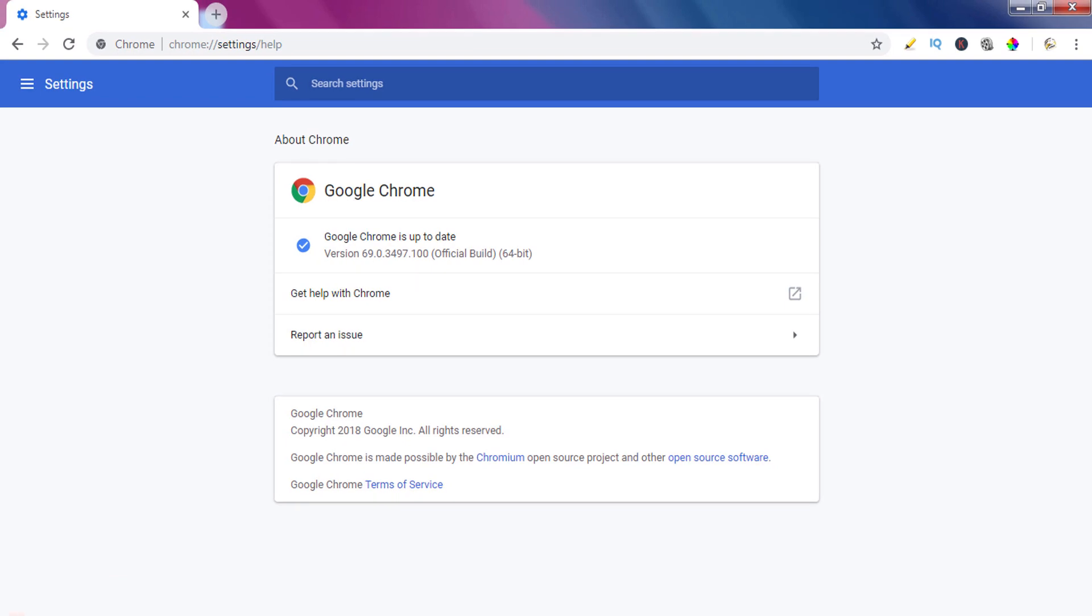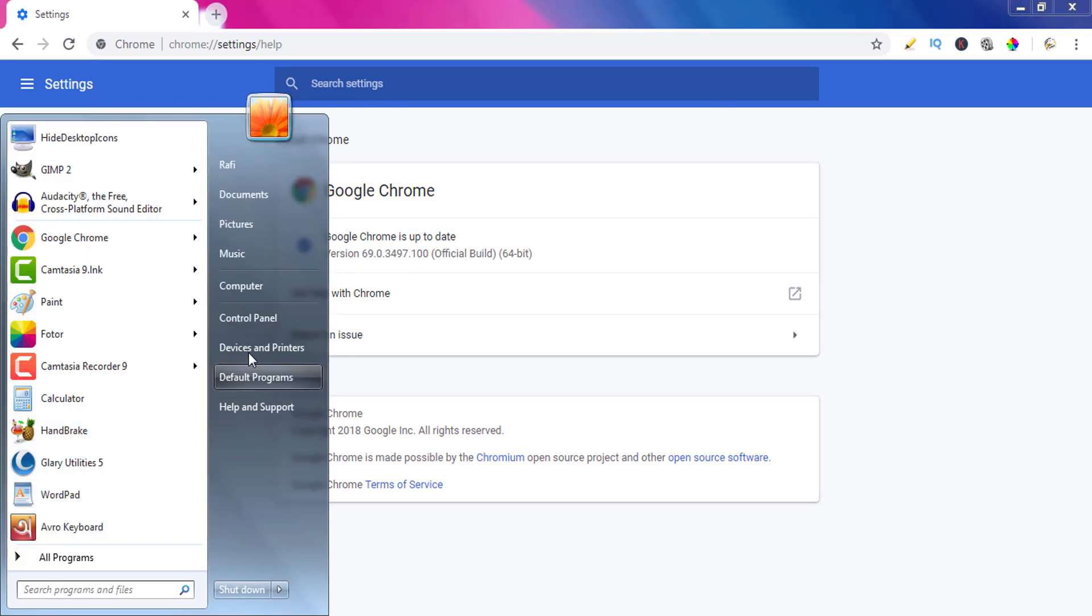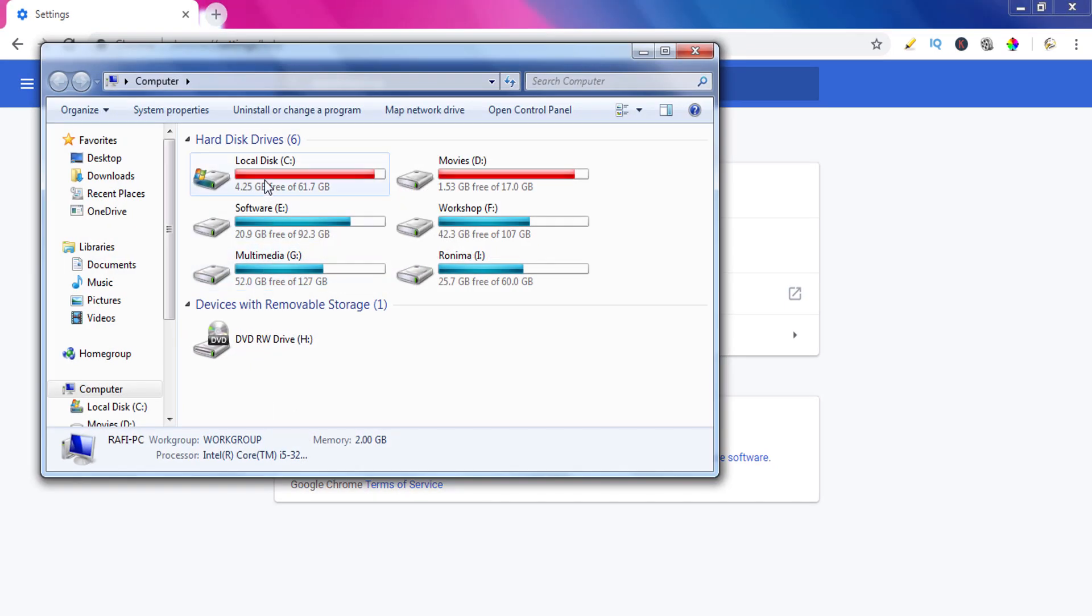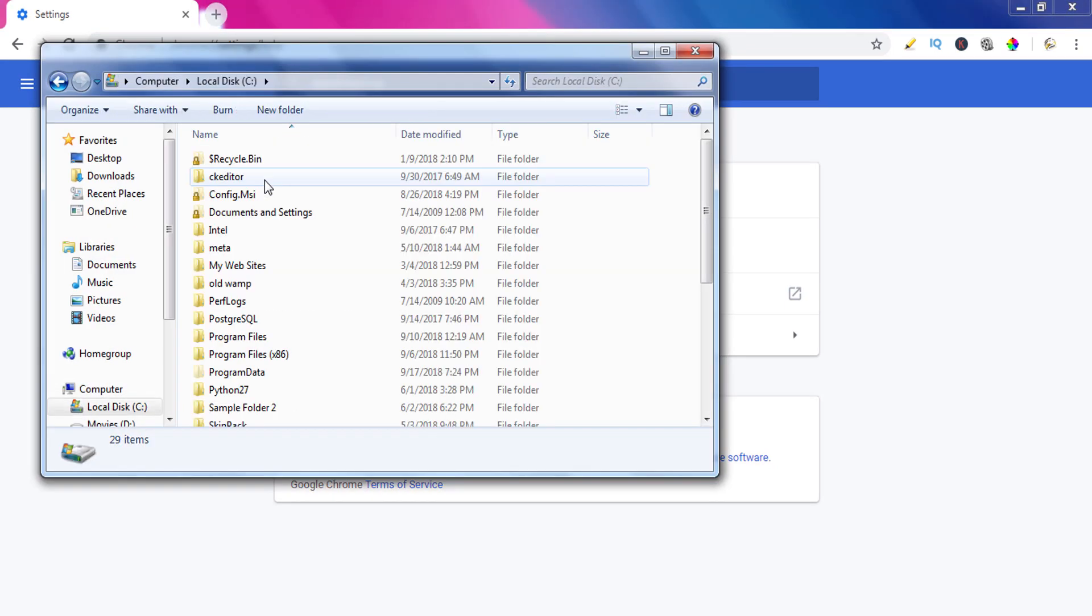To disable automatic update we'll go to C drive. In my case my OS is installed on C drive, but in your case your OS can be installed on another drive. Simply go to your root drive.